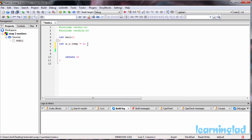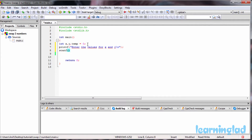The next thing we're gonna do is ask the user to enter the values for x and y. So I'm gonna use a printf function and say 'enter the values for x and y.' Then we're gonna use the scanf function to receive input from the user — the format specifiers will be %d and %d because we are receiving two values, and we'll store them in x and y respectively.